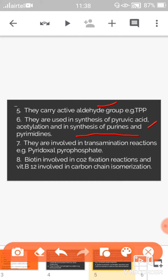Seventh, coenzymes are involved in the transamination reaction — the reaction in which transfer of an amine group takes place. For example, pyridoxal pyrophosphate. Eighth, biotin is involved in CO2 fixation reactions and vitamin B12 is involved in carbon chain isomerization. Both biotin and vitamin B12 are coenzymes, as vitamins themselves serve as coenzymes.